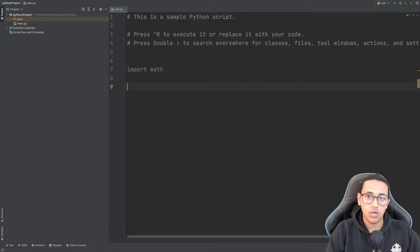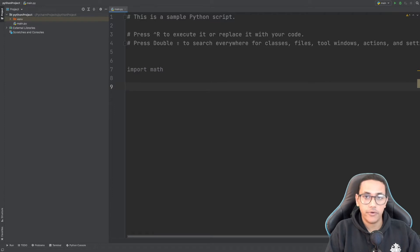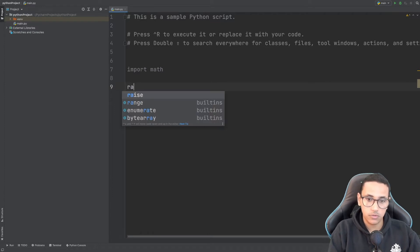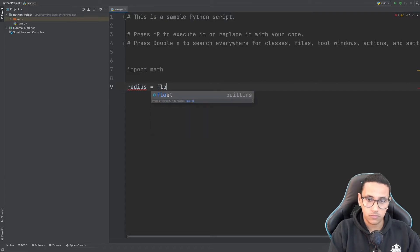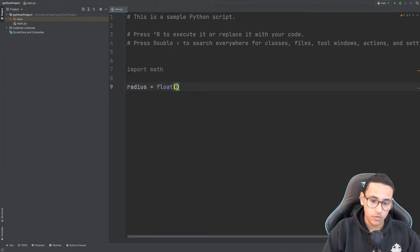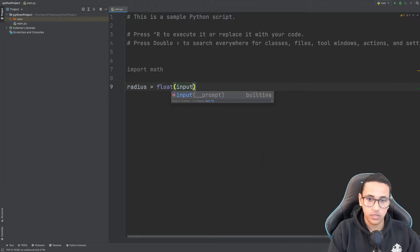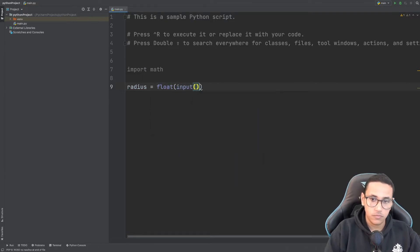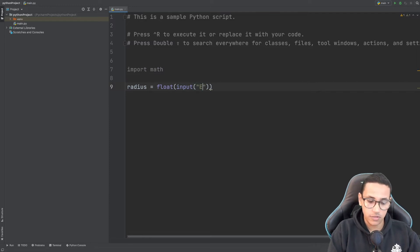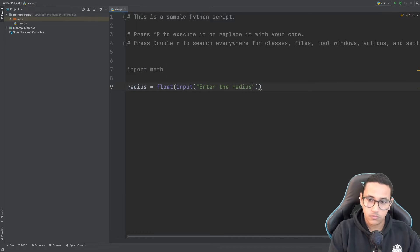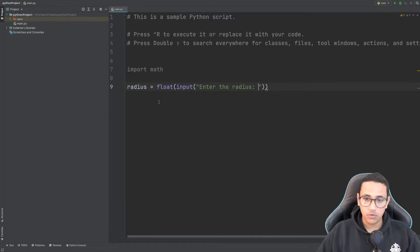After that, we want to ask the user to input a radius. So I'm going to say radius equals float, and inside I'll say input with a message like 'enter the radius.' Now, I want to highlight something. Why did I use float around the input?